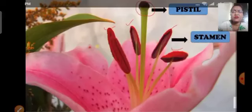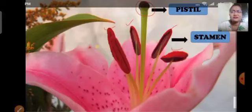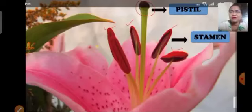Now we will study about pistil and stamen. Pistil is the female reproductive part of the flower and stamen is the male reproductive part of the flower.